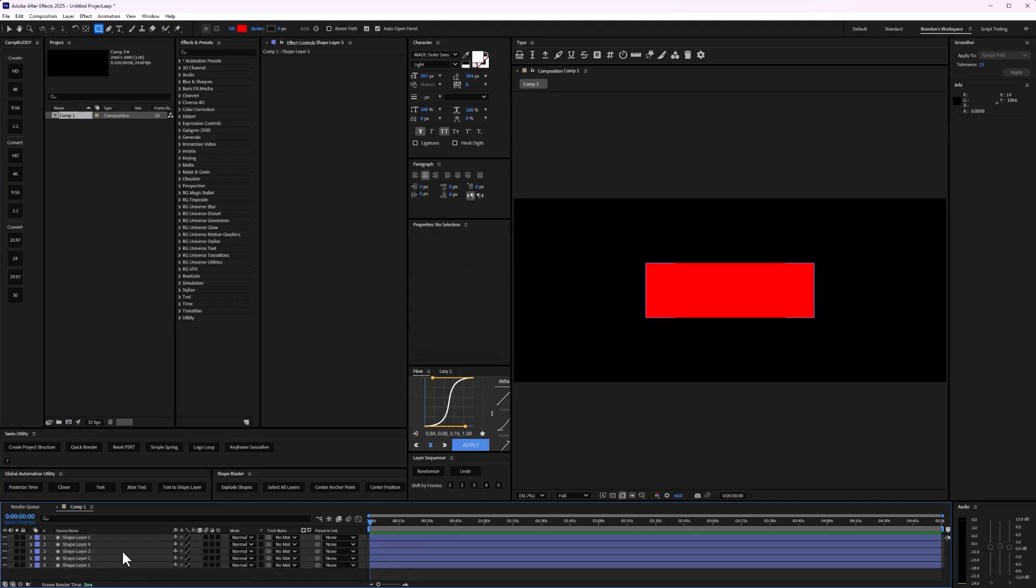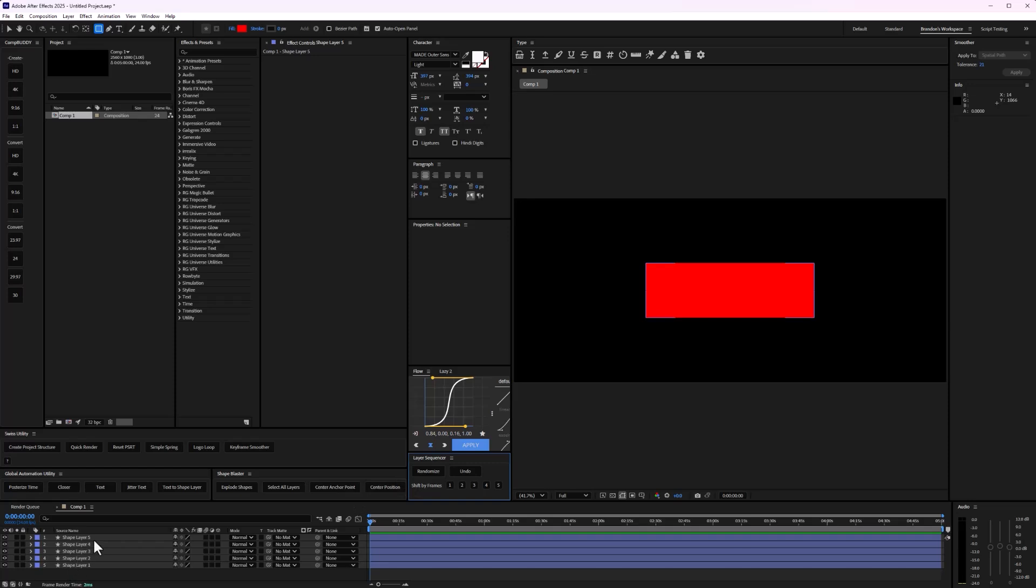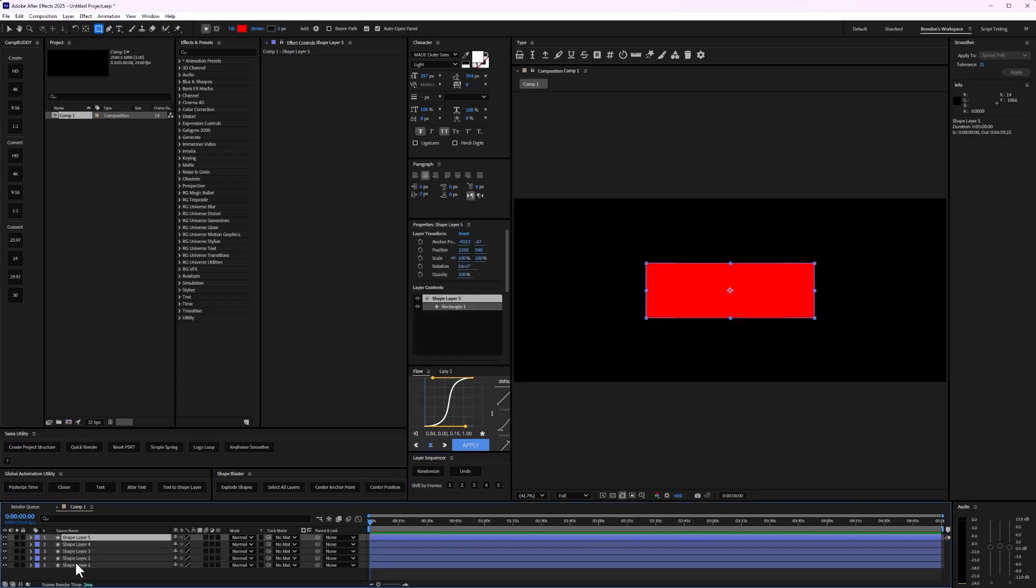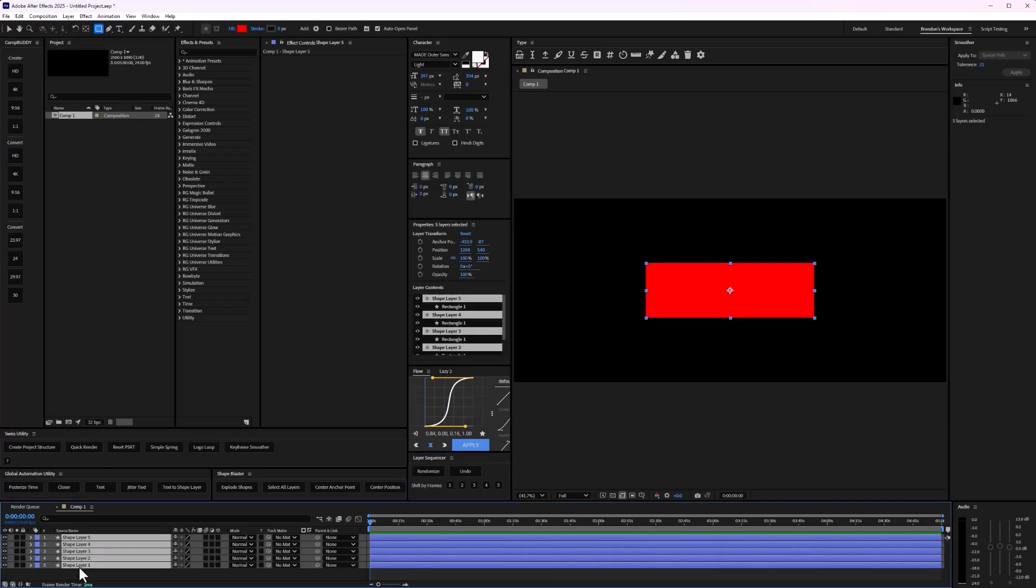And right away, I have Layer Sequencer docked here. And what I can do is, if I select the top layer and I hold shift and select the last layer here in the timeline,